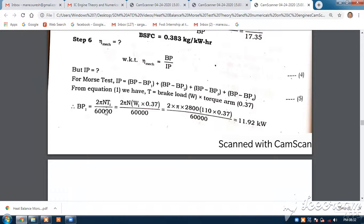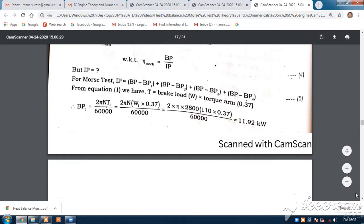The equation is BP equals 2πnT divided by 60,000. Here, 2 × π × n, with n = 2,800 RPM, W1 = 110 and r = 0.37, divided by 60,000. That gives BP1 equal to 11.92 kilowatts.